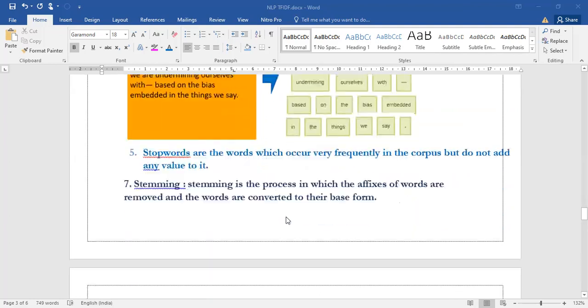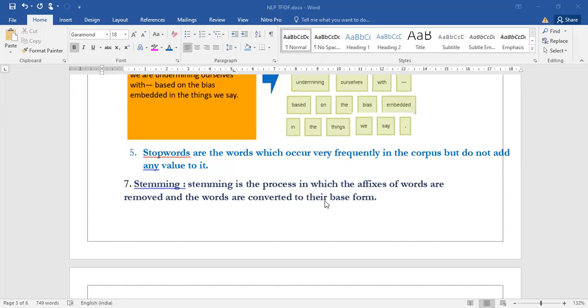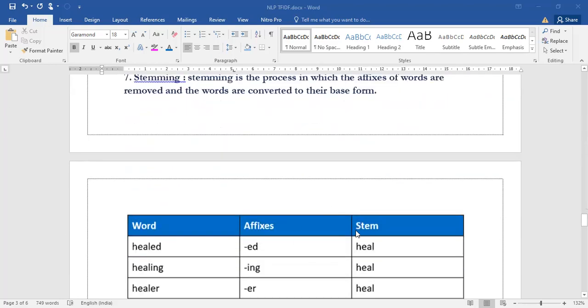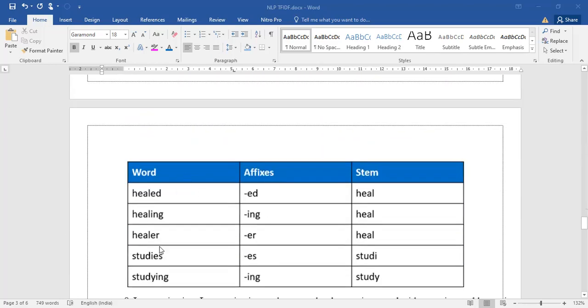Let us come to stemming. Stemming is the process in which the affixes of the words are removed and the words are converted to their base form. Removing the affixes is the process of stemming and the word after removing the affixes we call it as stem word. These are examples where 'ed' is being removed, then this is the stem word. 'Studies', 'ES' is being removed, 'STUDI' is called the stem word.